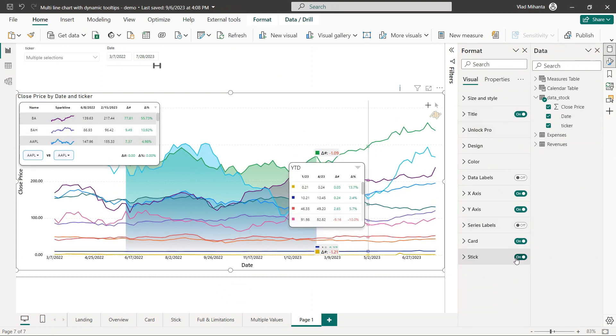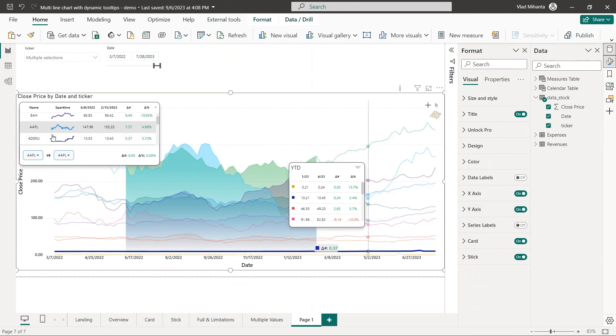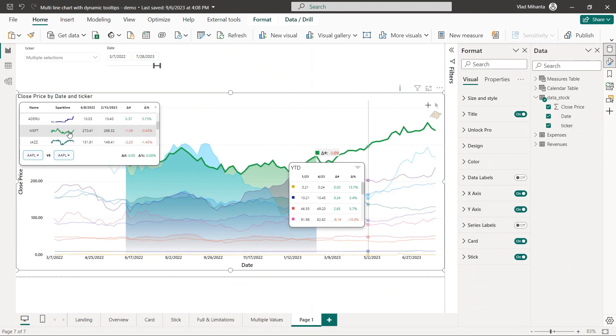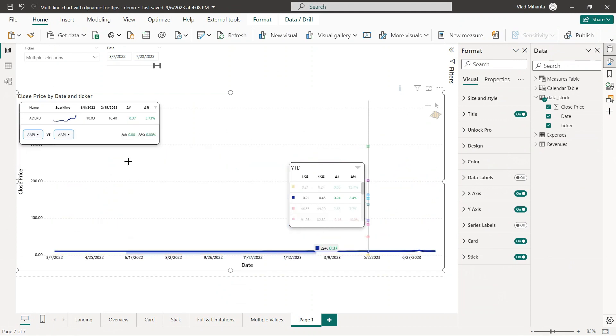The ability to select a line either in this card or in this card and see it filtered in the other card. So we have essentially three visuals here: a multi-line chart and two tables, and they all interact with each other.